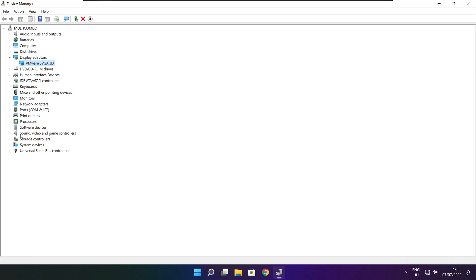Click Sound, Video, and Game Controllers. Select your audio device.